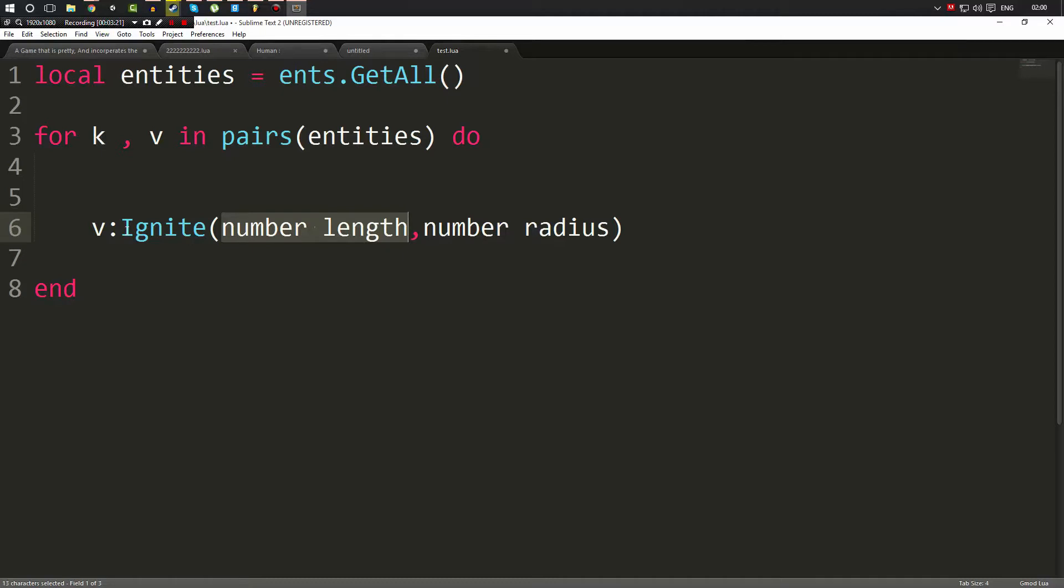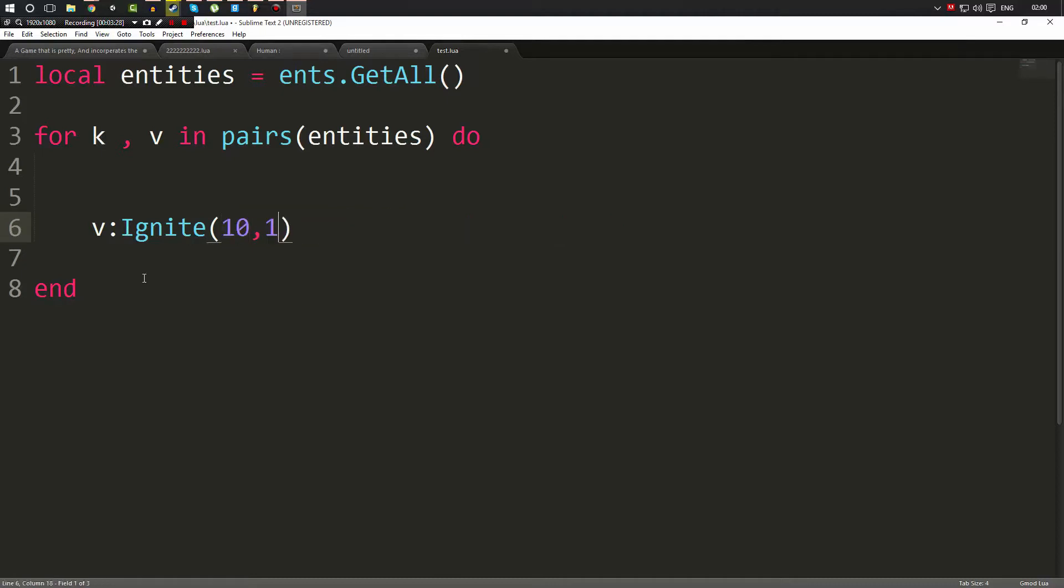The length is going to be how long it's on fire, so we're going to set on fire for 10 seconds. And the radius we're just going to set to one because one is a very small area. We don't want to set anything else on fire right now, just the entity.